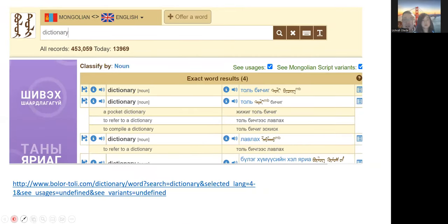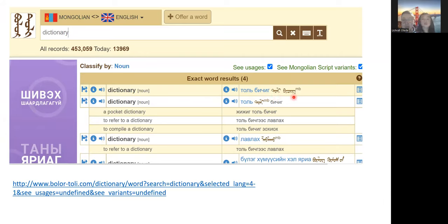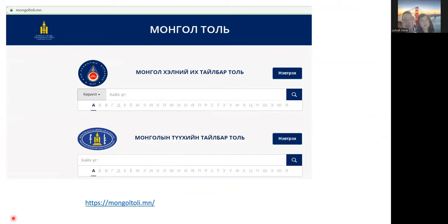Another example: if you search 'dictionary,' it will show you a few examples. The first one is 'toli' — you can see the picture here with the traditional Mongolian script. This is the one called the Bolor Toli — I will put the link online.